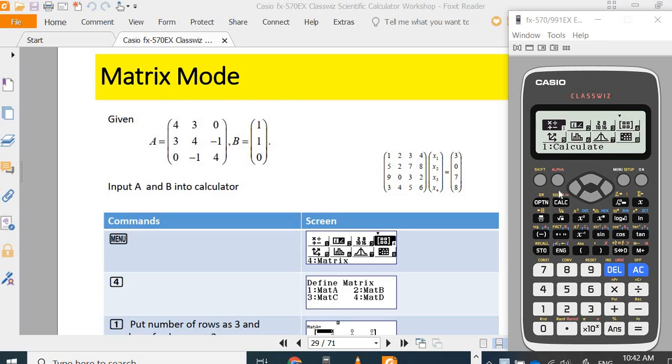Now I am going to go to the matrix menu to do matrix operations such as matrix modifications, inverse matrix, determinant, transpose, and so on.